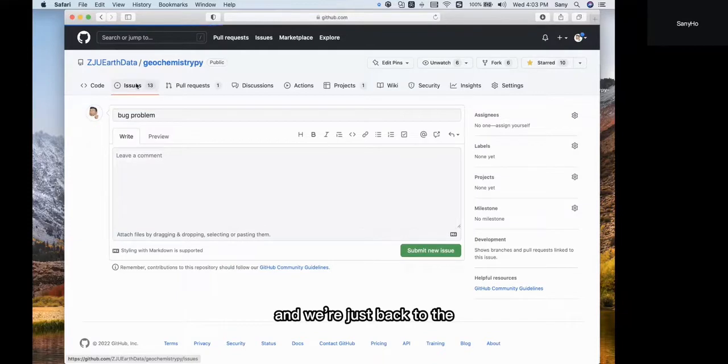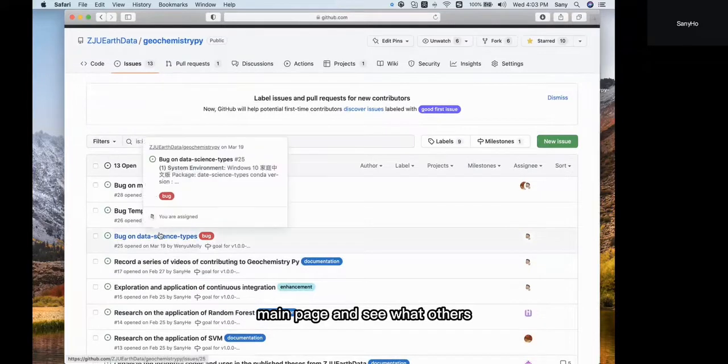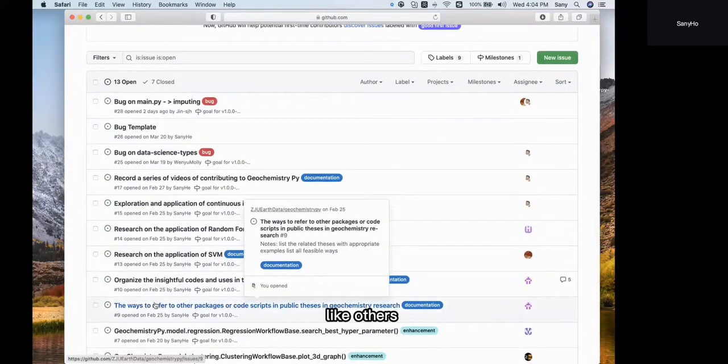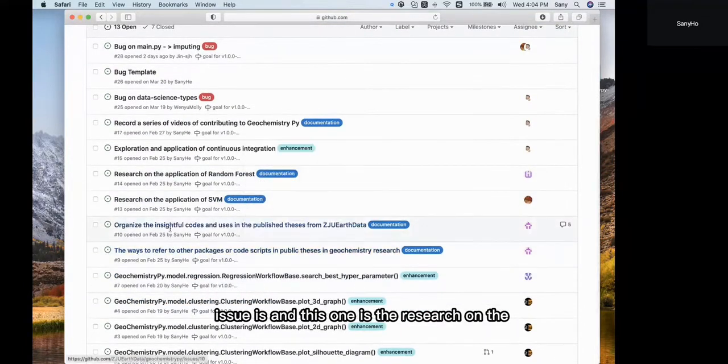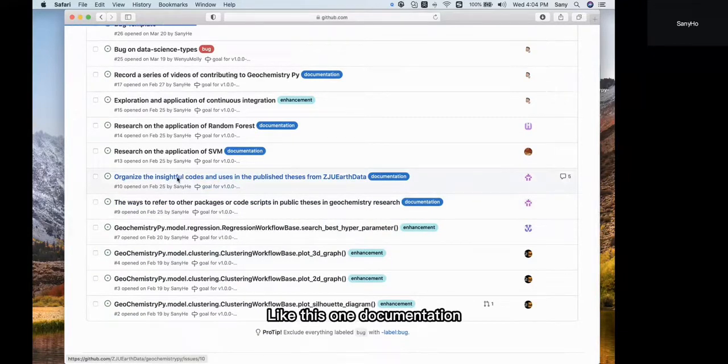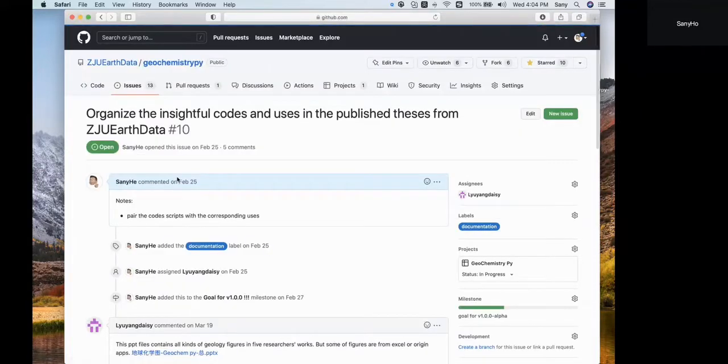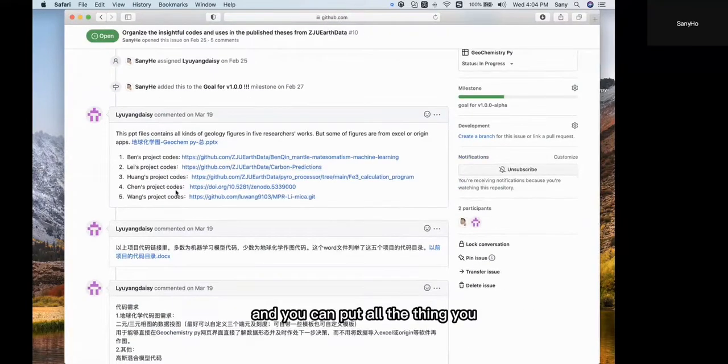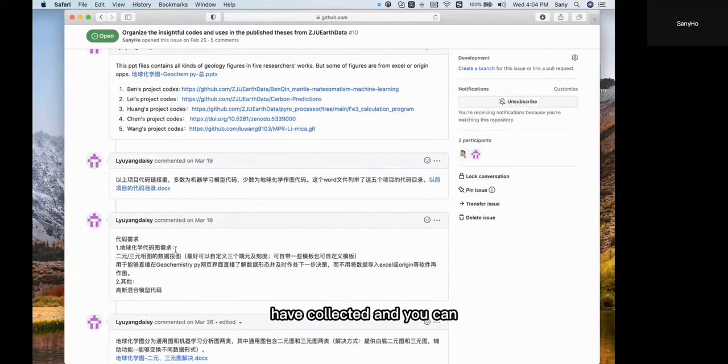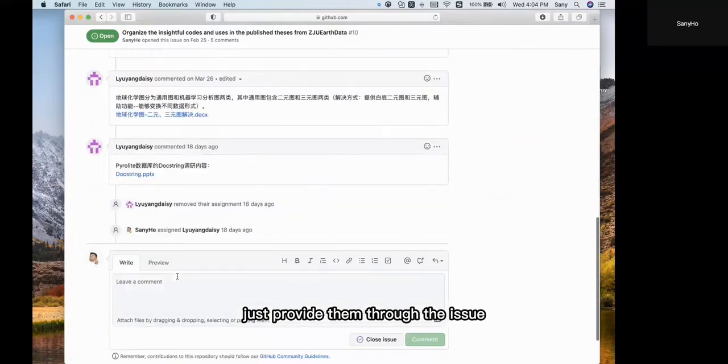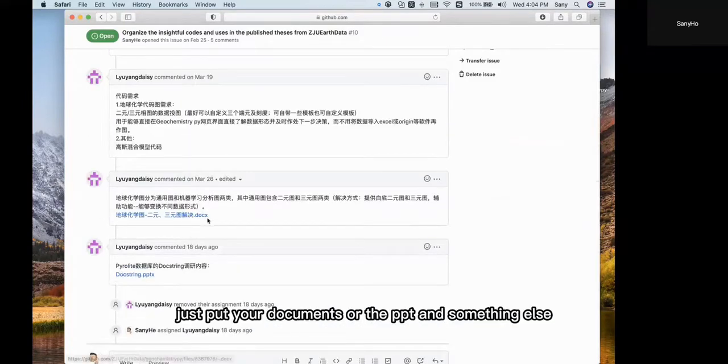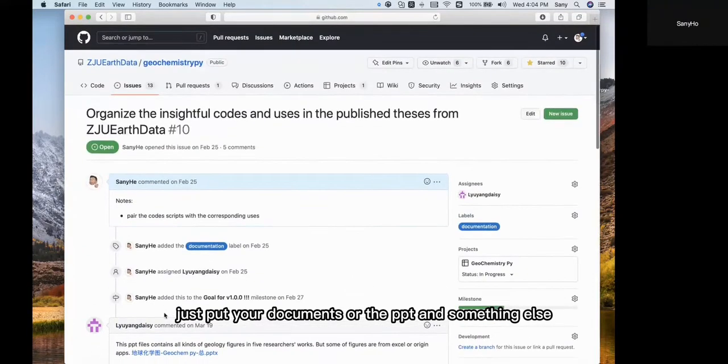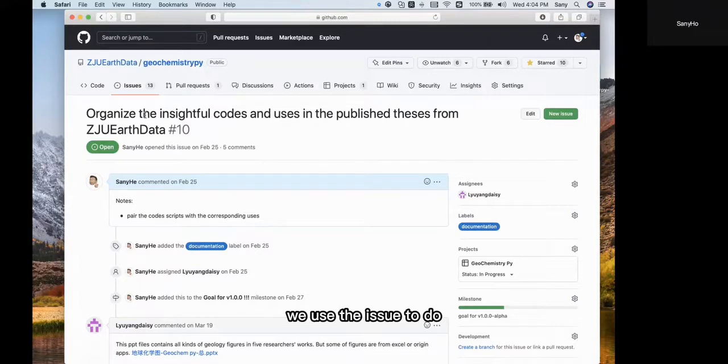Let's go back to the main page and see what other issues there are. This one is research on the list, like this documentation one. You can put all the things you have collected and provide them through the issue. You can put your documents, PowerPoint presentations, and other materials. This is why we use issues to do collaboration.